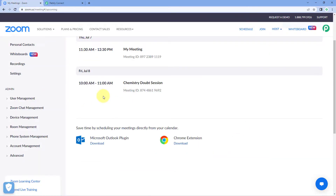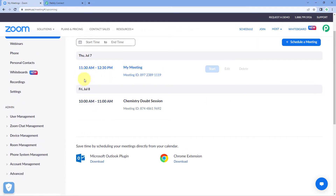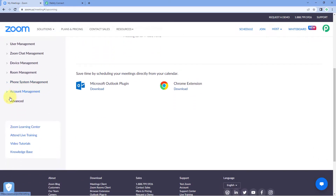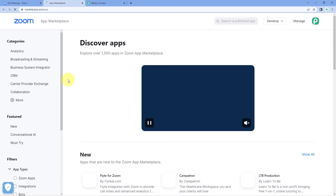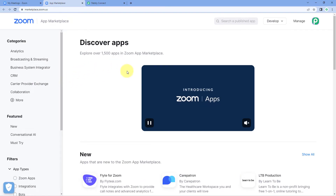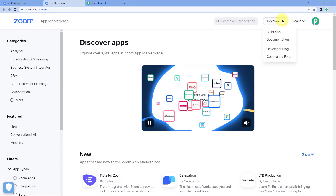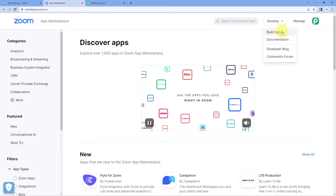Go to your Zoom account. I have created a meeting for 7th of July at 9:30 AM — the name of the meeting is 'My Meeting', just a dummy meeting for this video. After reaching your Zoom account, on the left side scroll down, click on 'Advanced' and select 'App Marketplace'. After reaching the Zoom App Marketplace, hover on 'Developers' and click on 'Build App'.